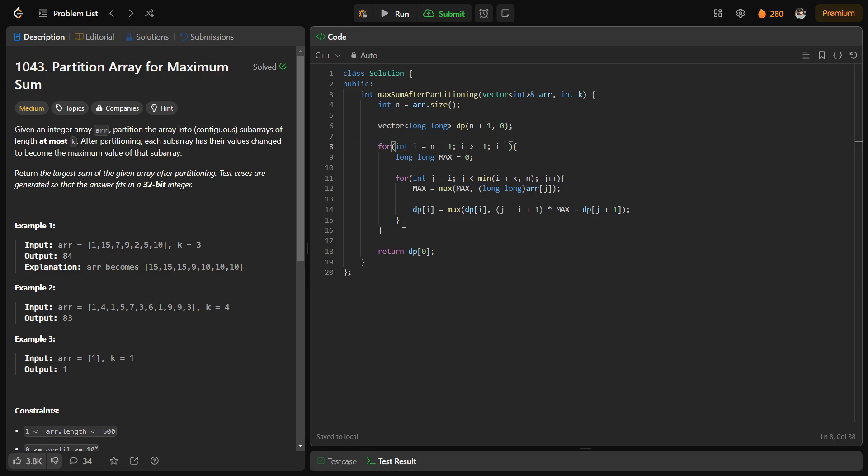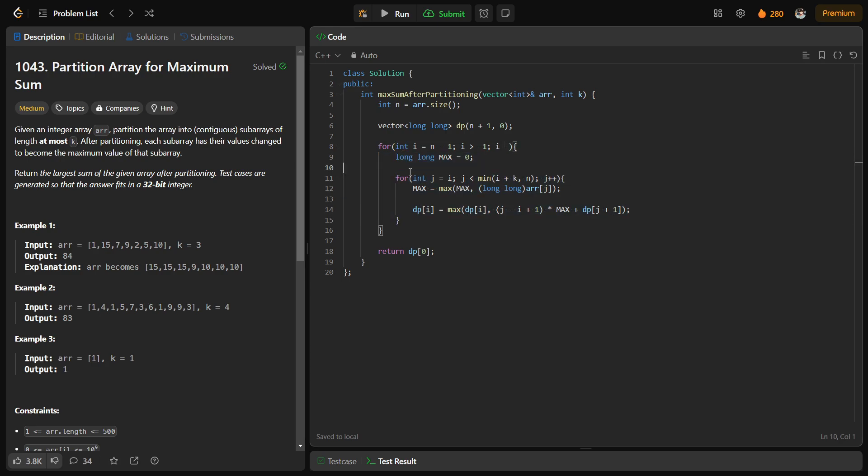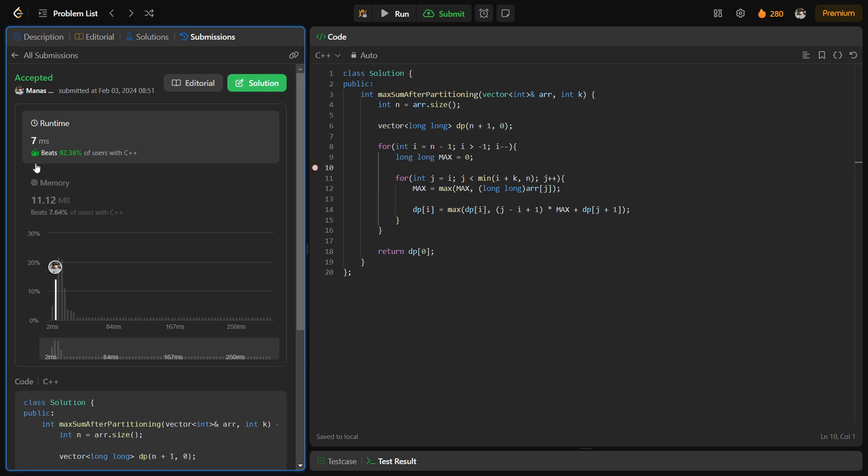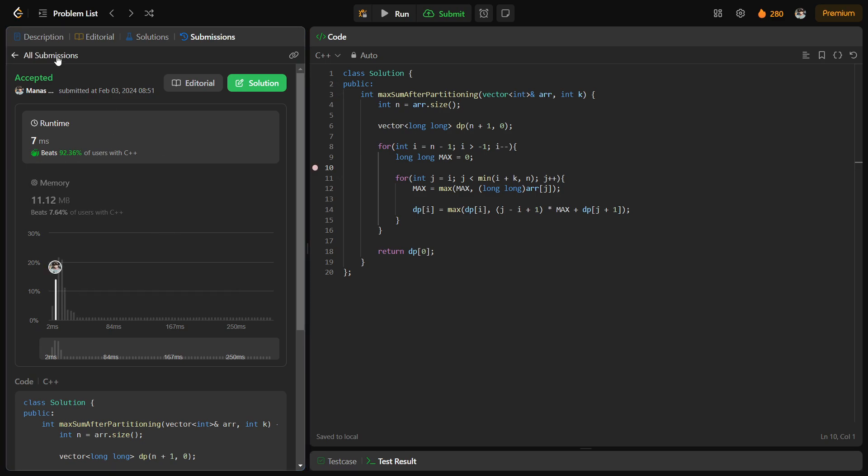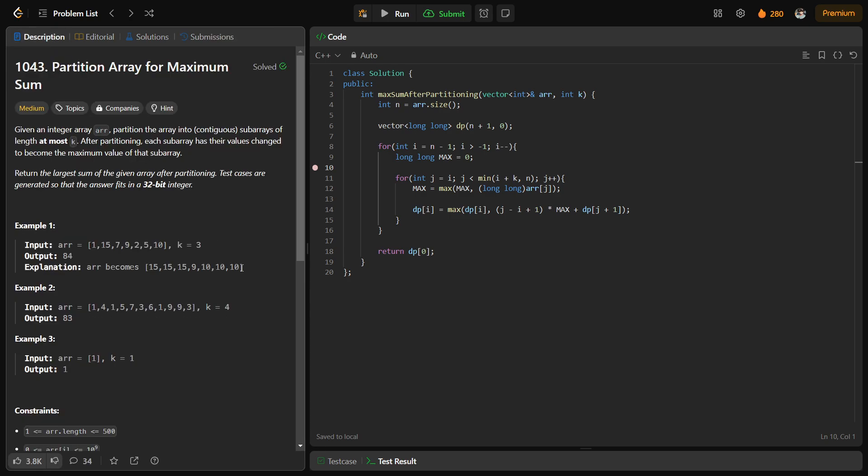As you can see the middle logic is exactly the same as I have written there. Let me quickly submit this and show you that this particular code works and this solution is absolutely correct. You see this passes all the test cases and this solution is correct. I hope that you guys were able to understand the solution.